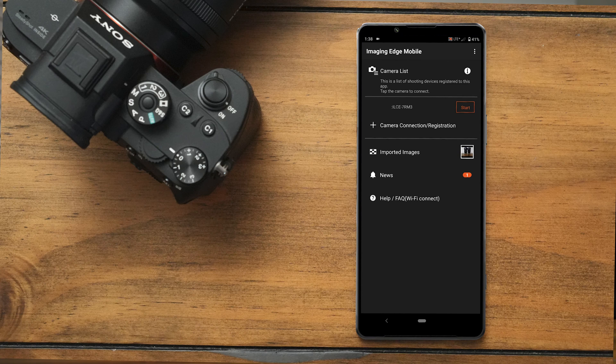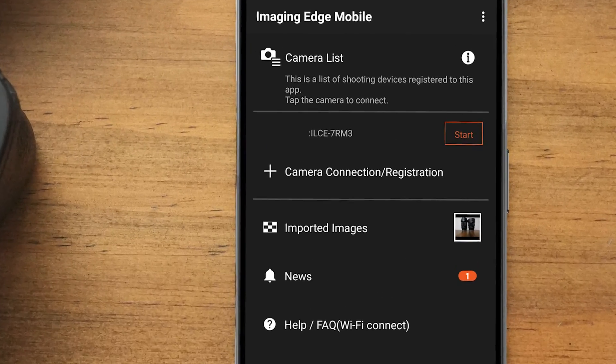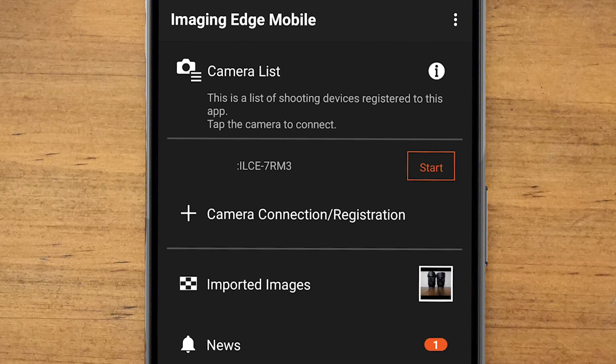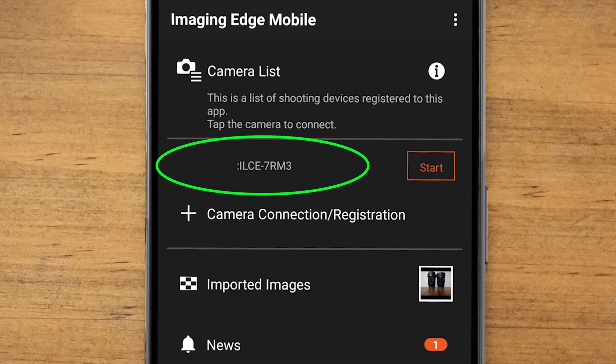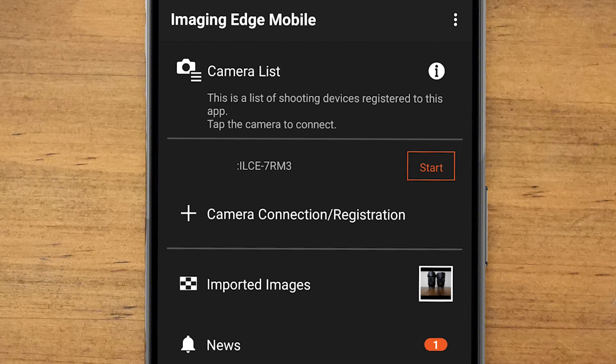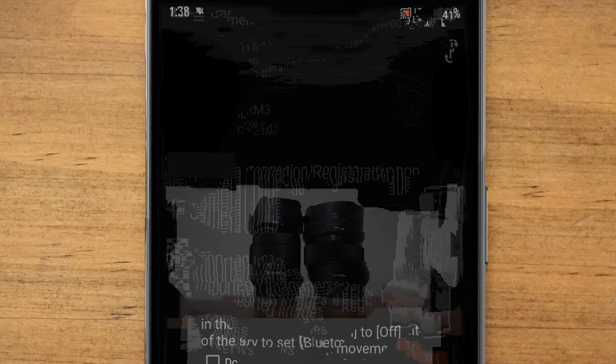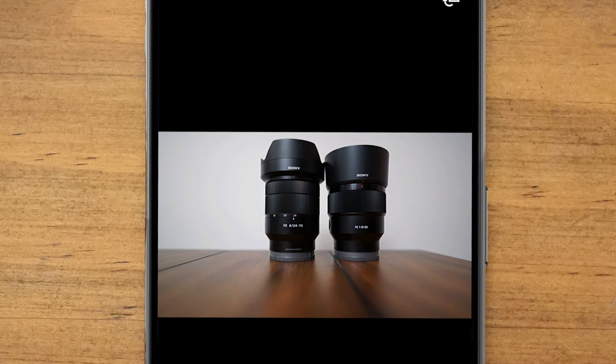Now if you want to reconnect, you don't have to go through all these steps again. All you need to do is go back into the Imaging Edge mobile app, and on the page where it says 'camera connection registration,' you'll see your camera listed as a previous connection. You'll also see a start button highlighted in orange — go ahead and hit that. As long as your settings are still set on your camera to accept a wireless network connection, it will automatically connect, making it a lot easier.